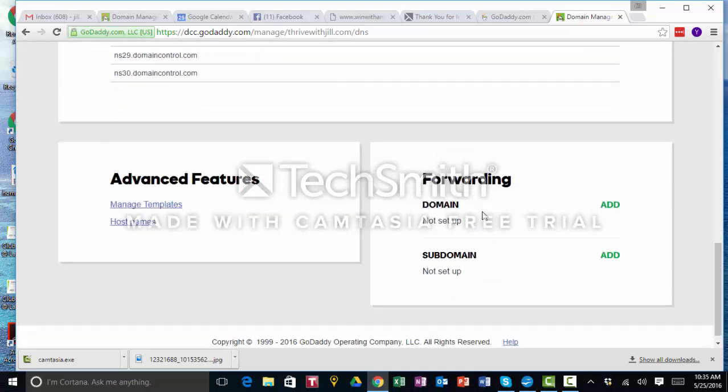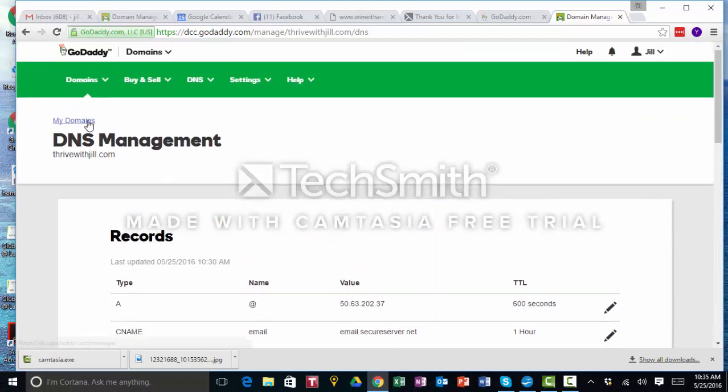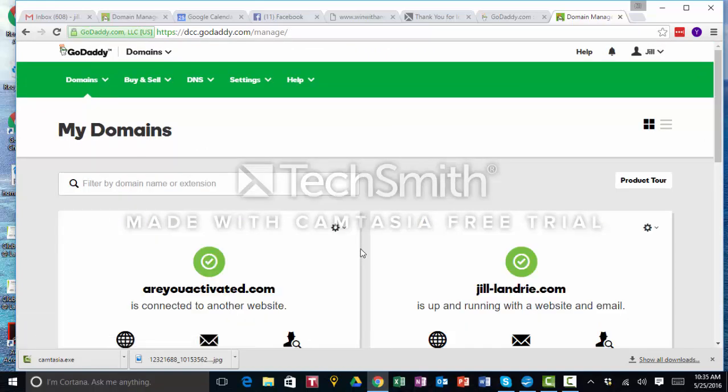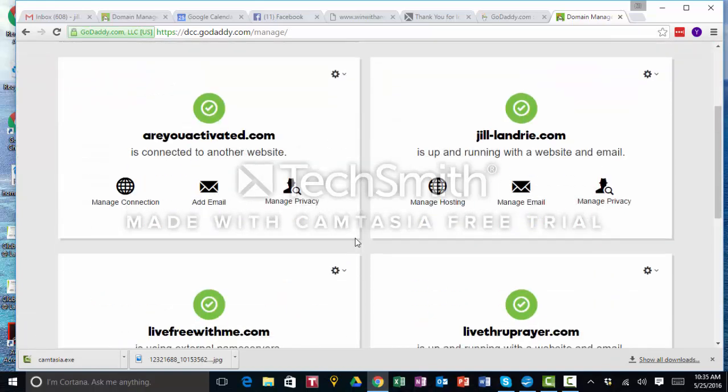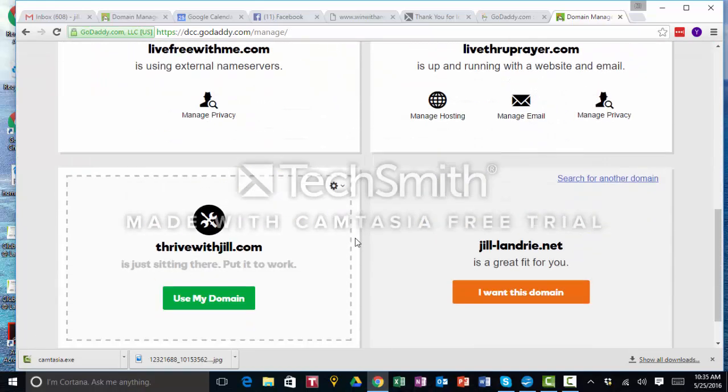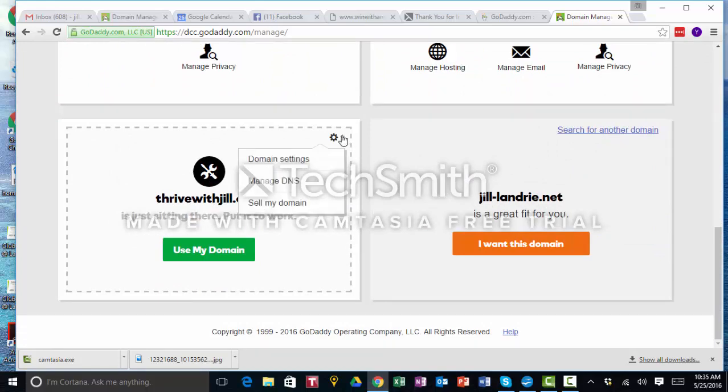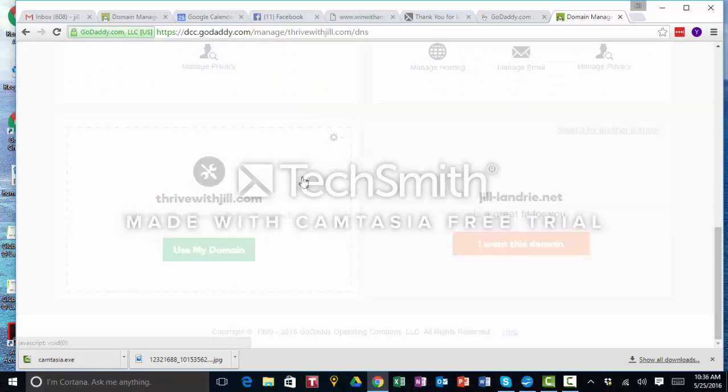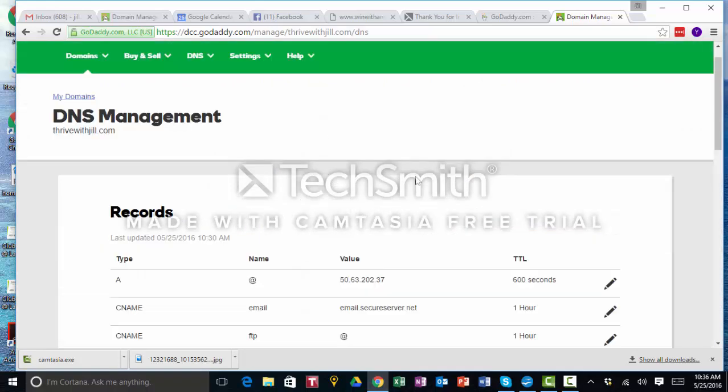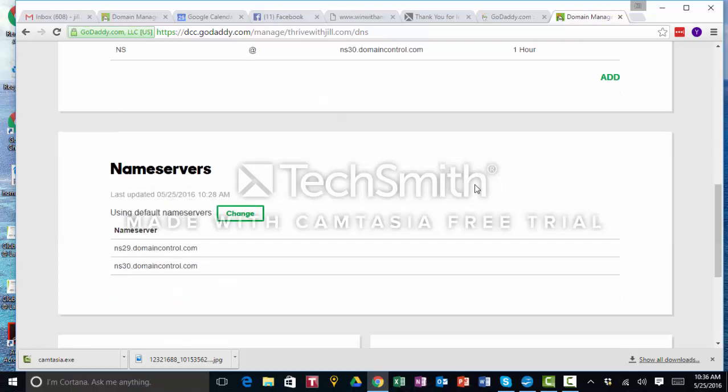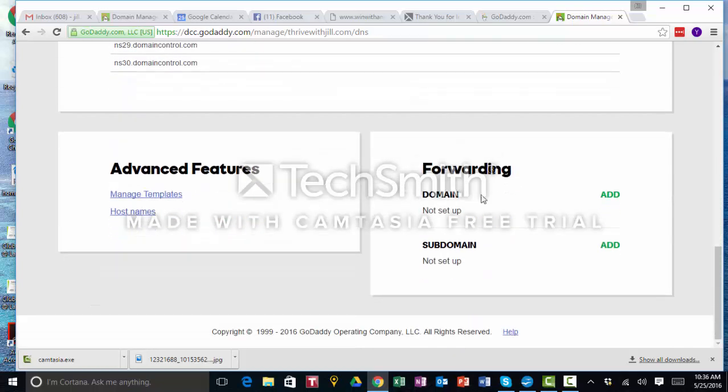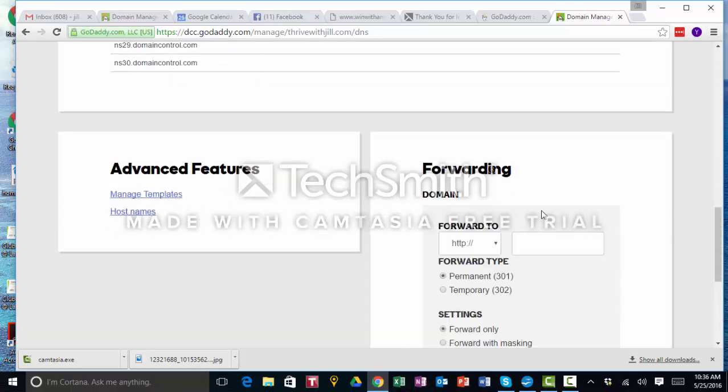Okay, so I got to that. When you log into your GoDaddy account and your domains that you've purchased, it says thrivewith jill.com is just sitting here, put it to work. Click on the little circle, manage DNS, and you're going to go all the way down and it says forwarding. We are going to add because we are going to forward. When people click on thrivewith jill.com, we want them to go